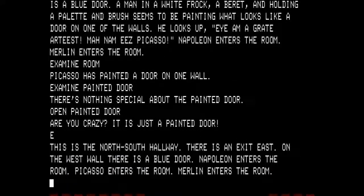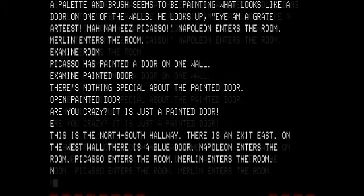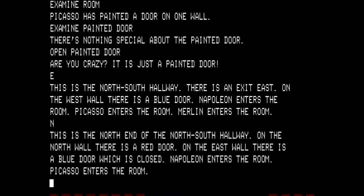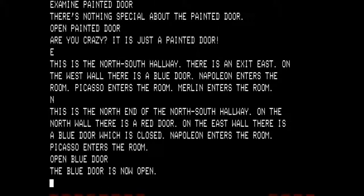Let's go east again — this is a north-south hallway with an exit east and a blue door on the west wall. Napoleon enters the room, Picasso enters the room, and Merlin enters the room. I have quite an entourage. Directly east is the kitchen. I'm going to go north — this is the north end of a north-south hallway. On the north wall there is a red door; on the east wall there is a blue door which is closed. Napoleon enters the room. Picasso enters the room. Notice Merlin is no longer following. We want to open the blue door and go east.